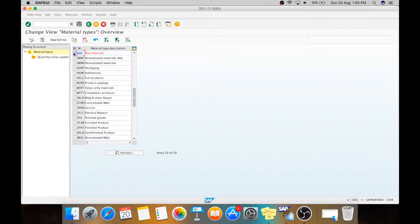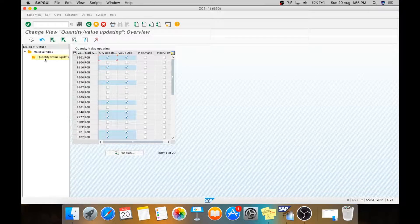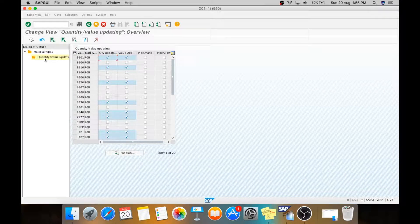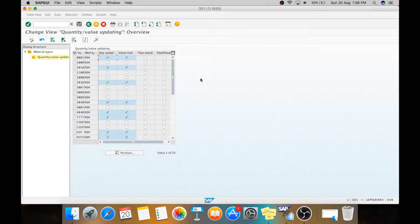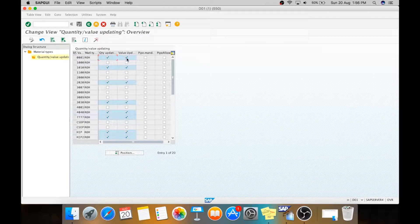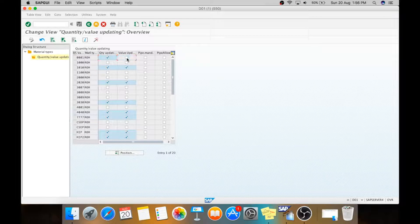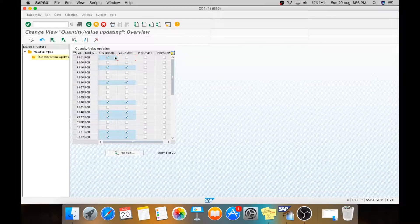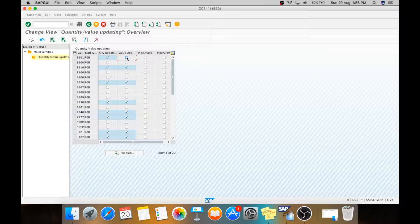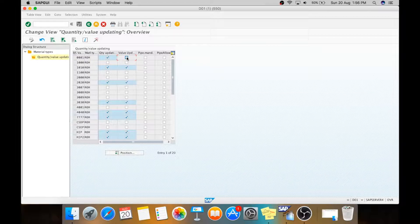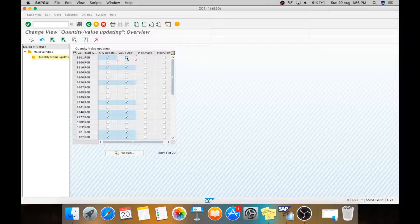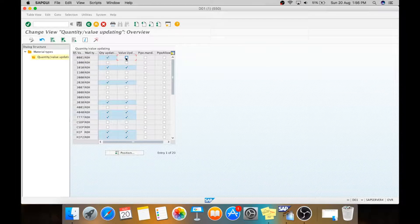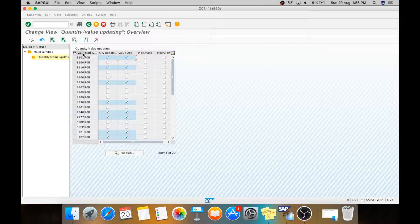For this material type, one more thing I would like to tell you is quantity and value update. Means if the material is non-valuated, you will not have this value update tick. You will only have quantity update. And like raw material, yes, we updated its value in our inventory, so we selected as quantity and value both update.